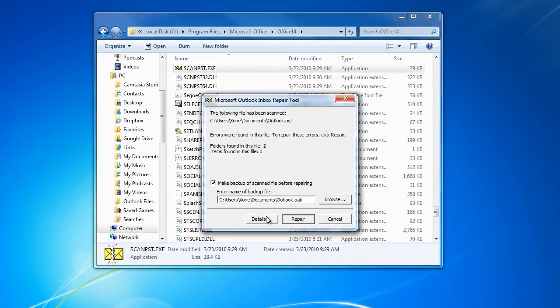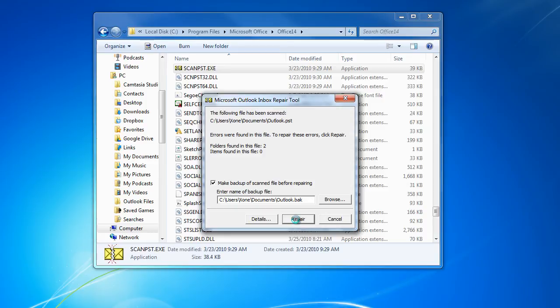You can see that the utility found errors in the file. You must create a backup before starting the repair. You can choose where the backup file should be saved. Once done, click on the Repair button and that's it.